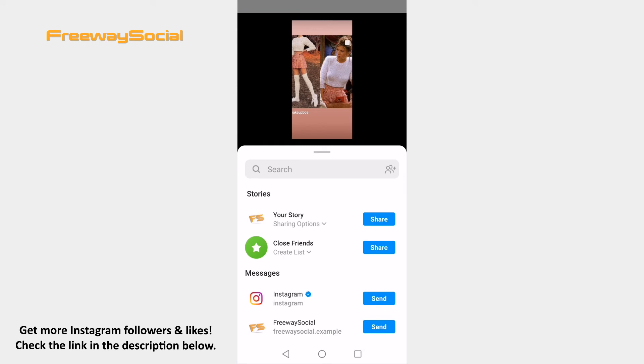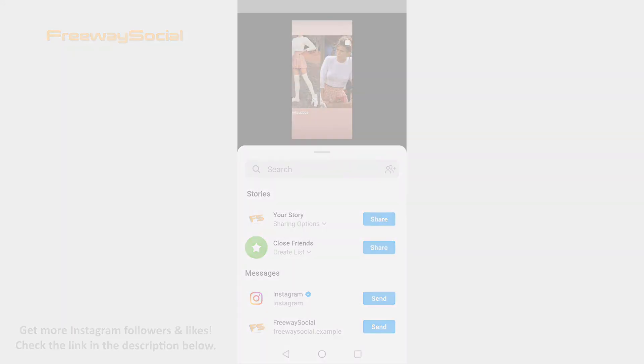That's it for this video. I hope this guide was helpful and you were able to add Instagram posts to your stories. Don't forget to like this video and visit us at FreewaySocial.com.